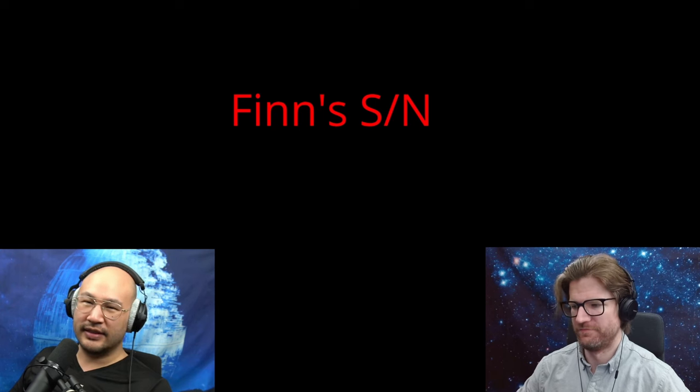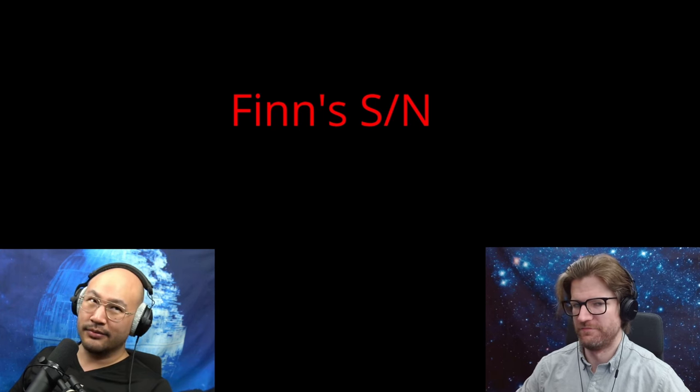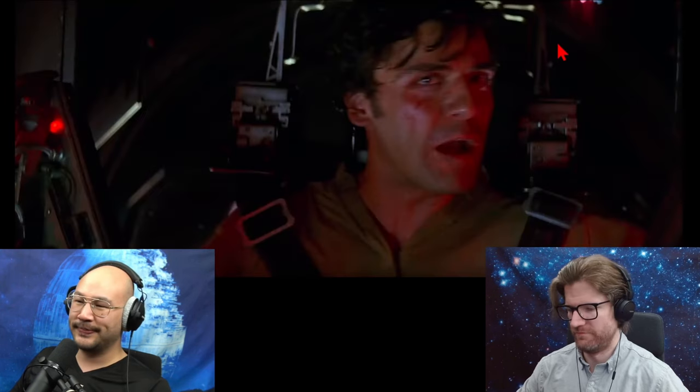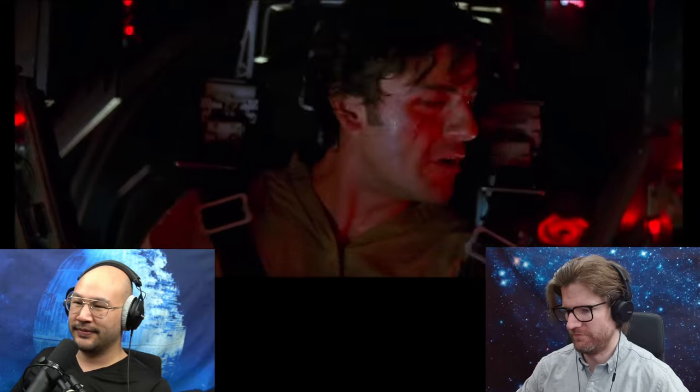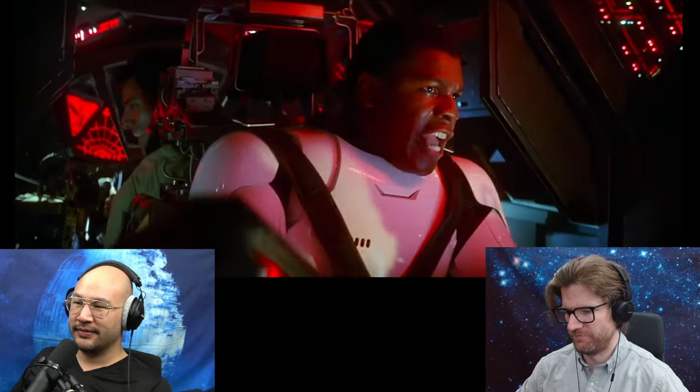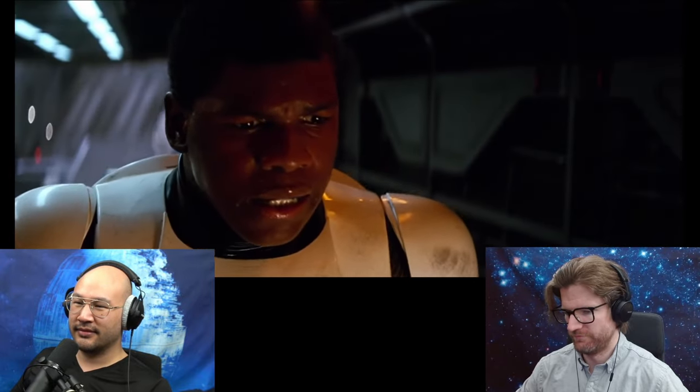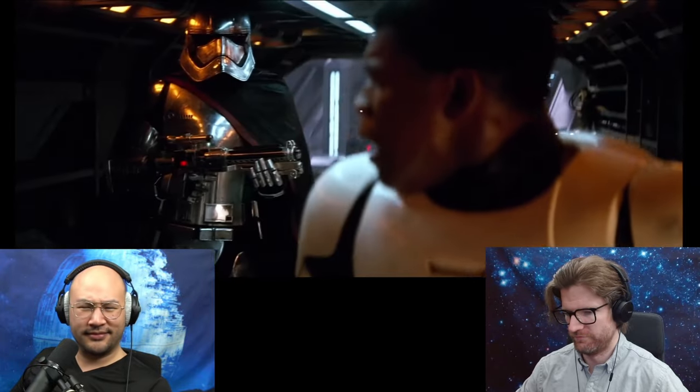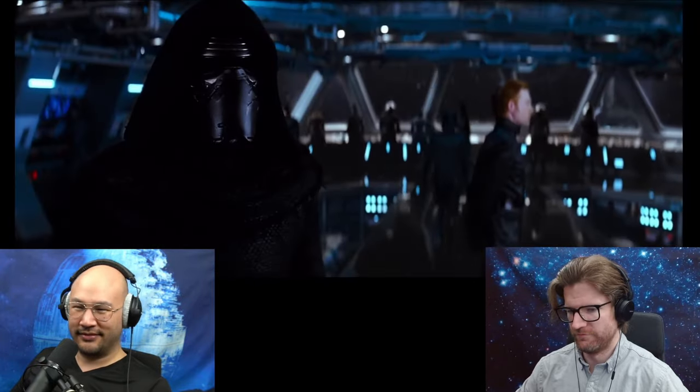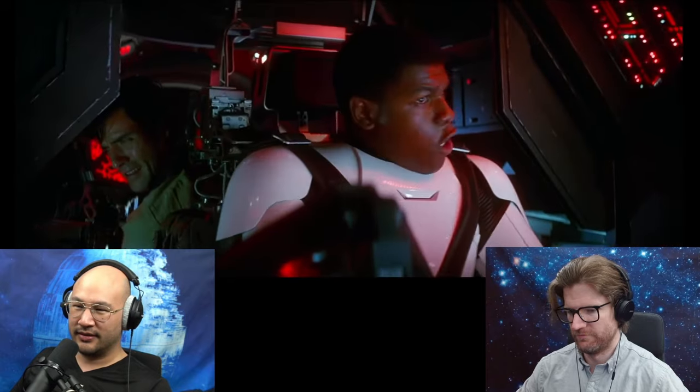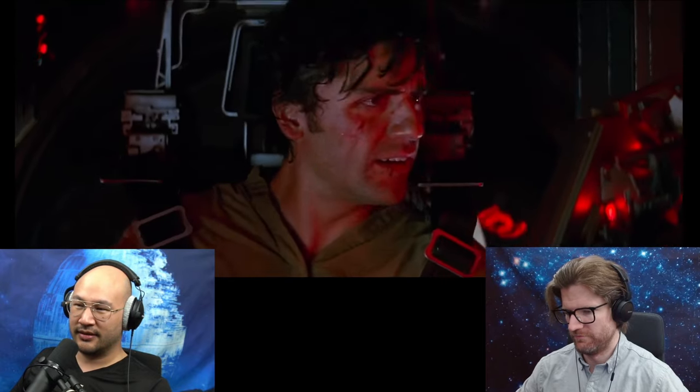Okay, and then we learn Finn's name, his serial number, before he's a Finn. Let's listen to it. [Audio clip: "Hey, what's your name?" "FN-2187." "What?" "FN-2187. FN-2187. That's the only name they ever gave me."]